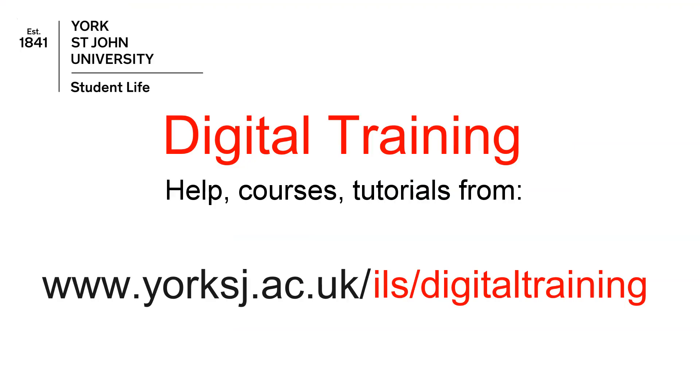More help is available on our website along with details of how to book tutorial sessions and times for our drop-in clinic.